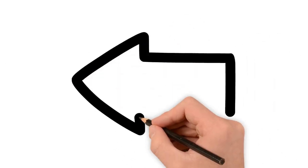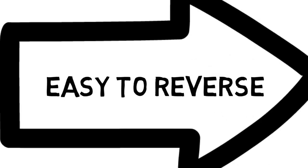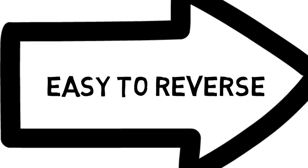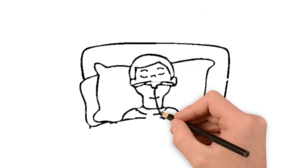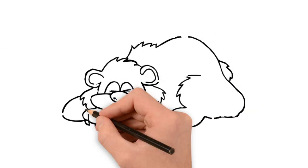Sleep is a state that is easy to reverse. This separates it from other states of reduced consciousness, like a coma in humans or hibernation in animals.